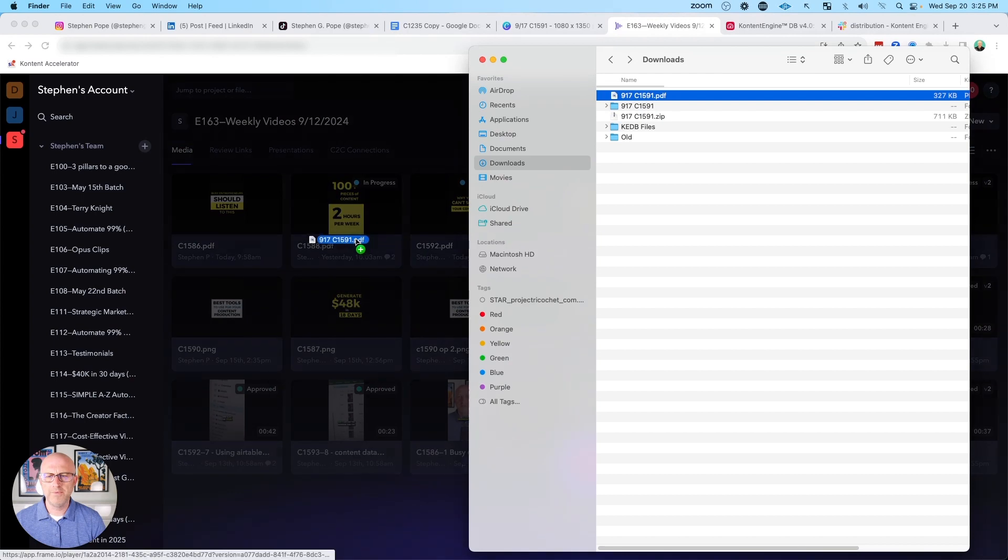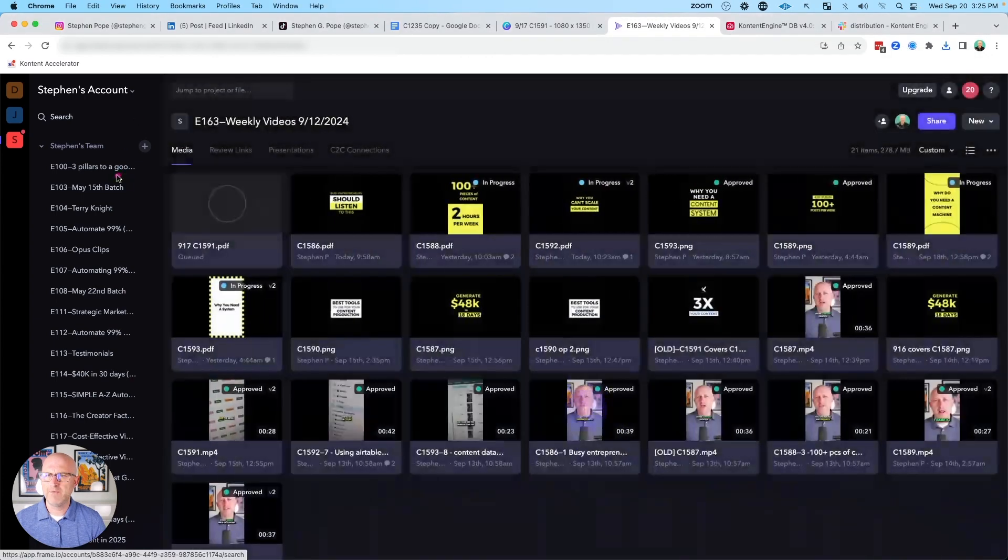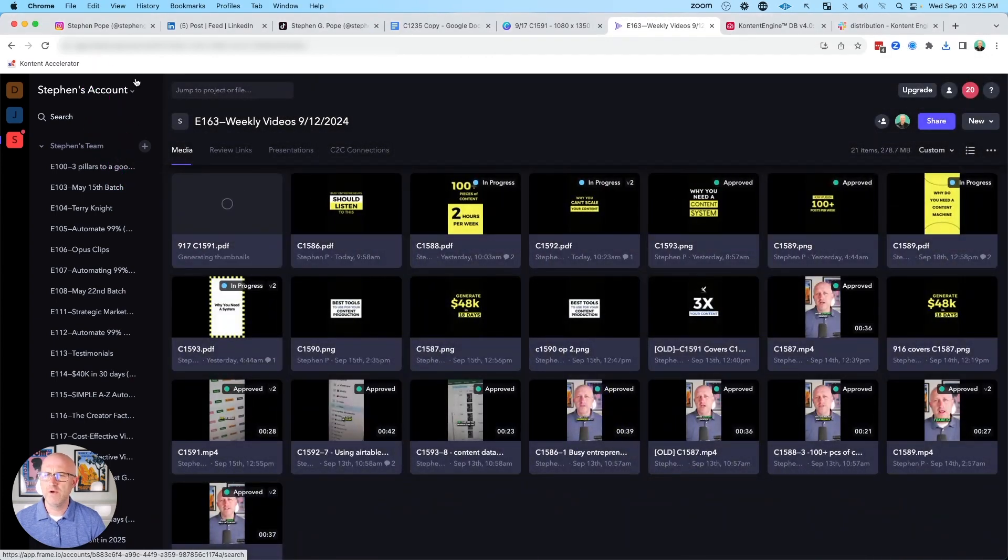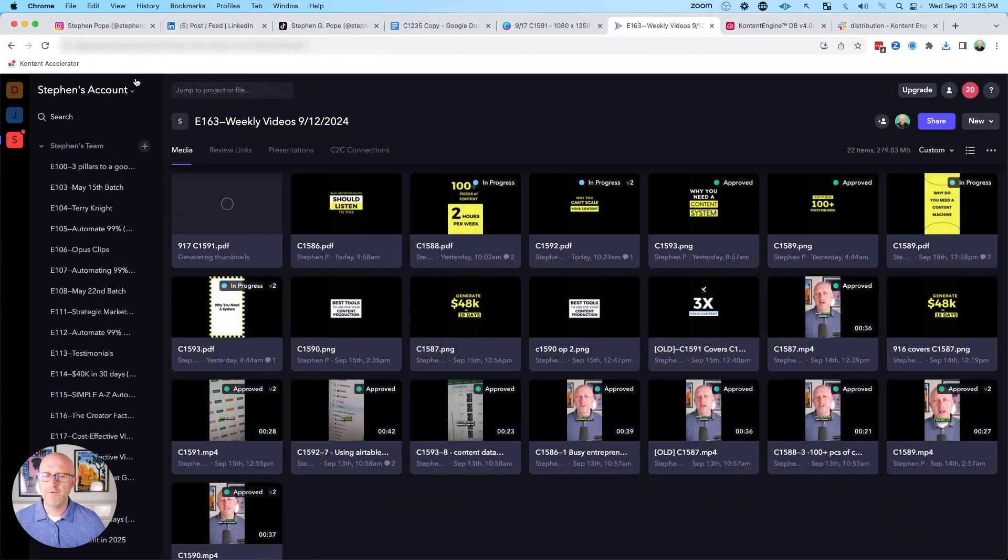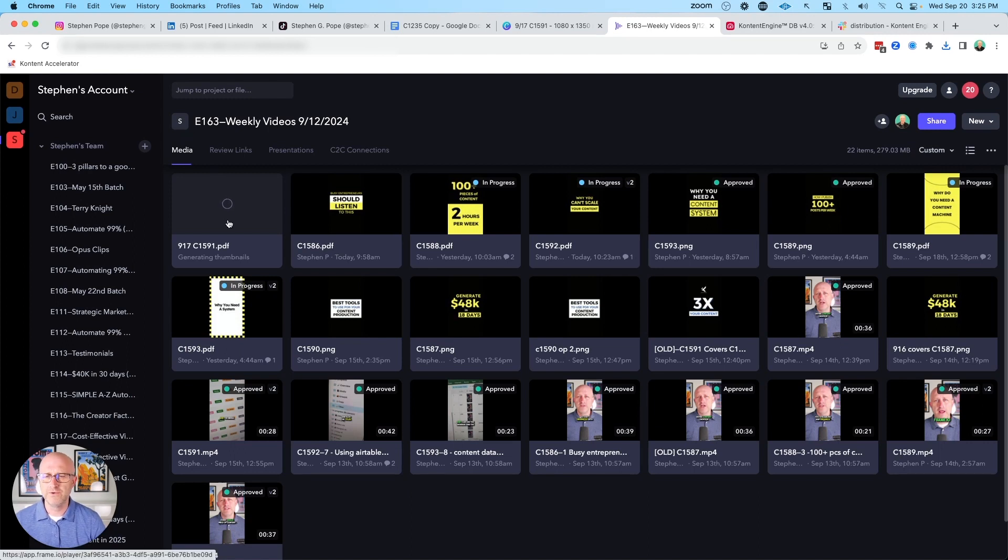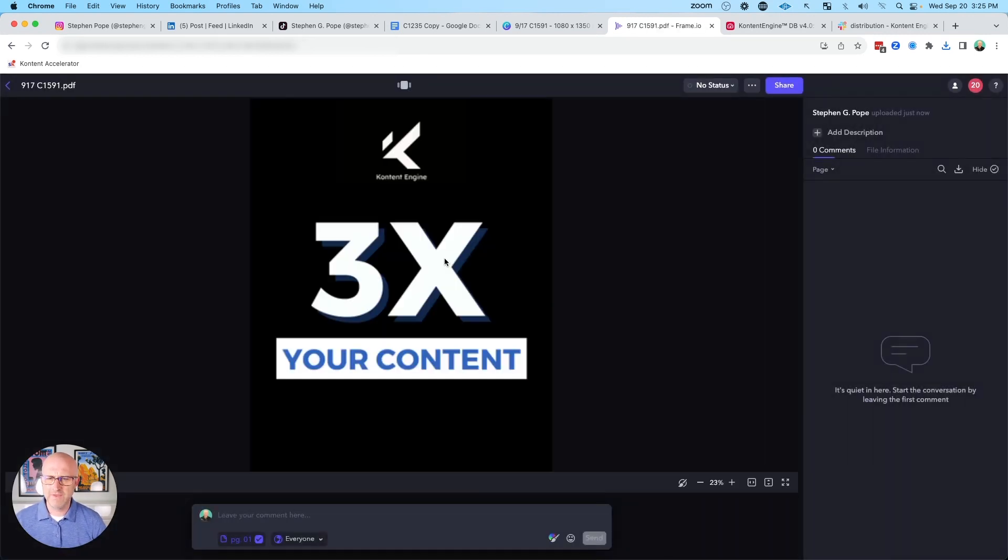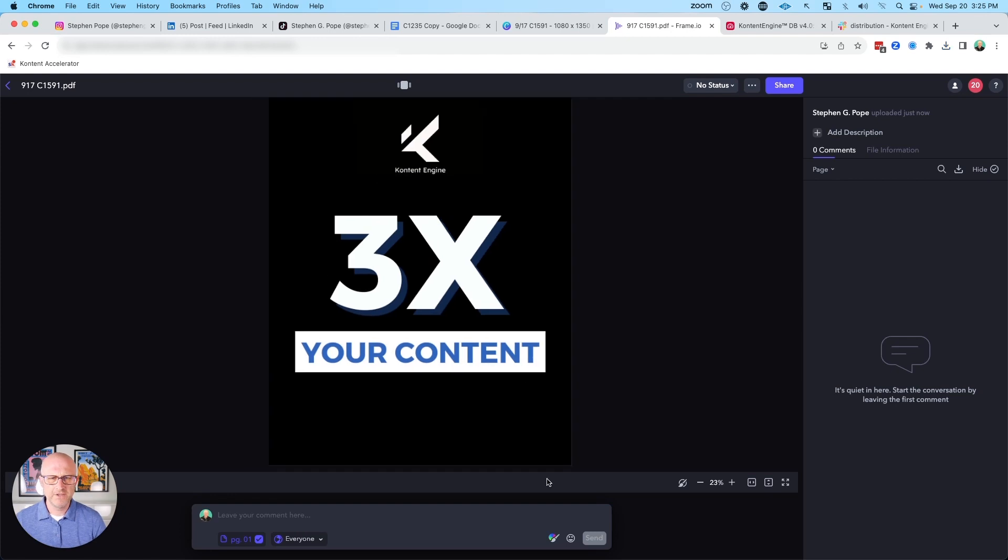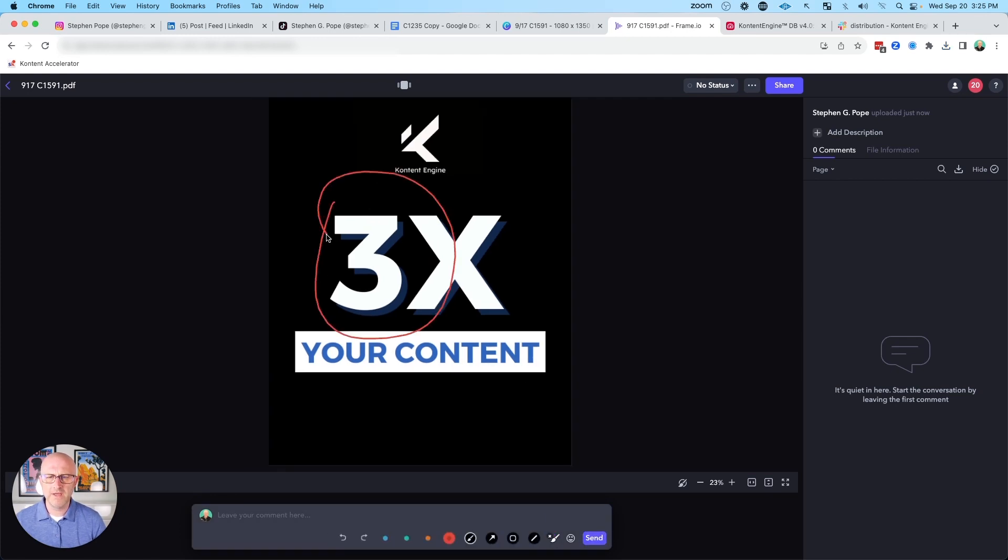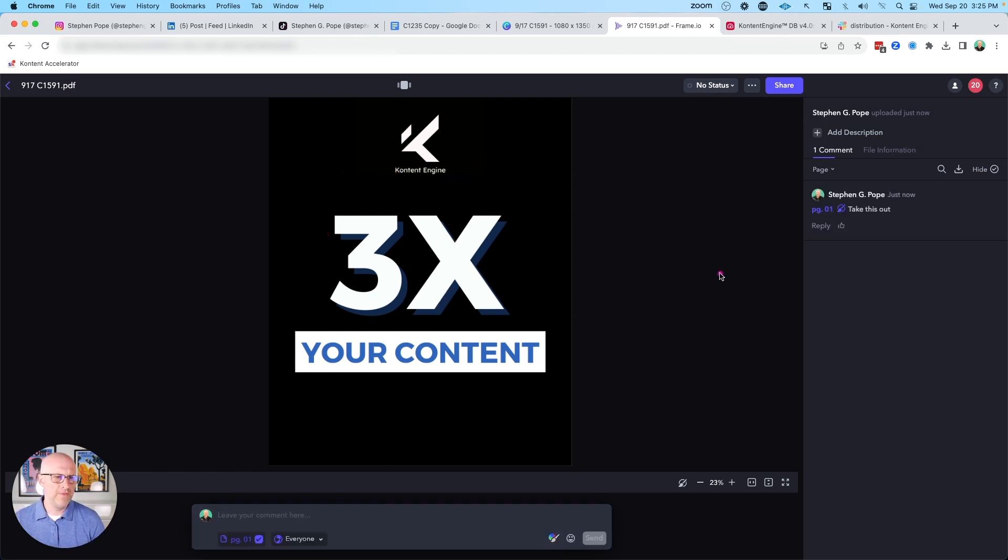Then we'll take that file and upload it to a platform called frame.io, which is typically a video collaboration platform that you use with your video editor to give feedback and work with your video editor to make sure everything looks good. But it turns out it works well for images as well. We can come in and make comments on the image.